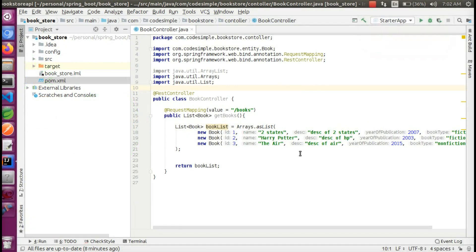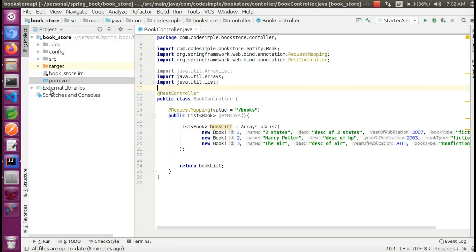Hi everyone. In this video, we are going to add dependencies to the main dependencies. So let's see what we are going to do.